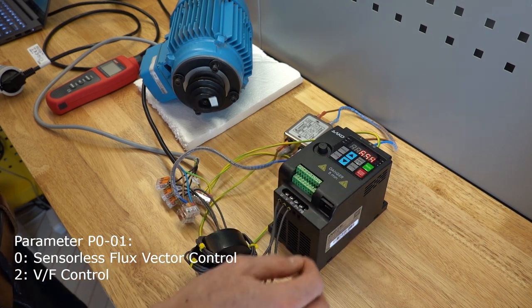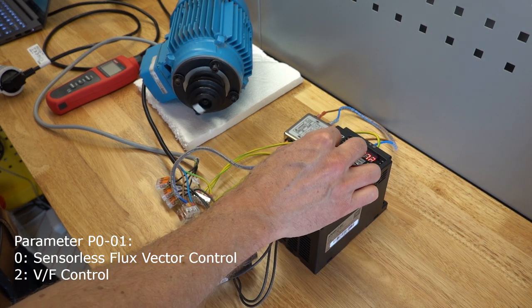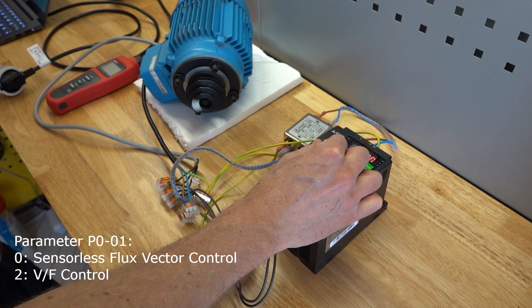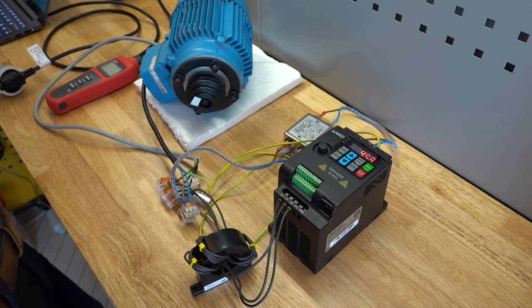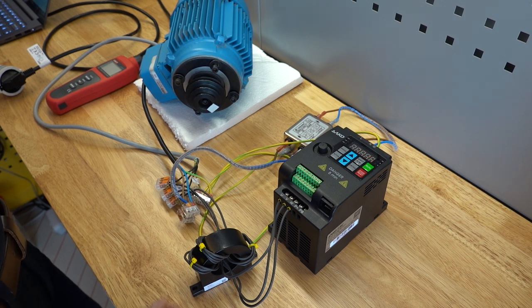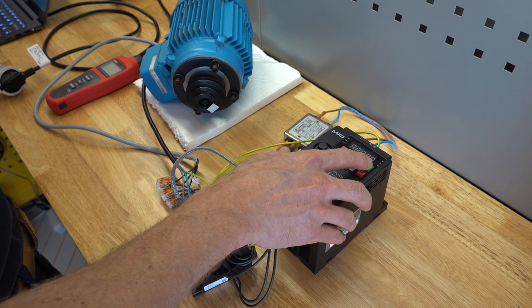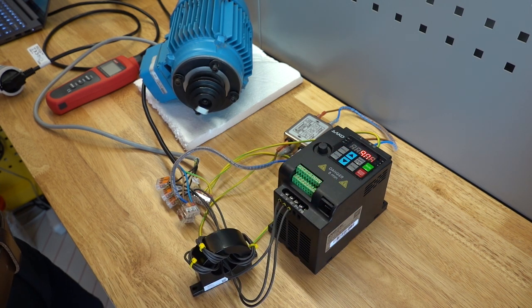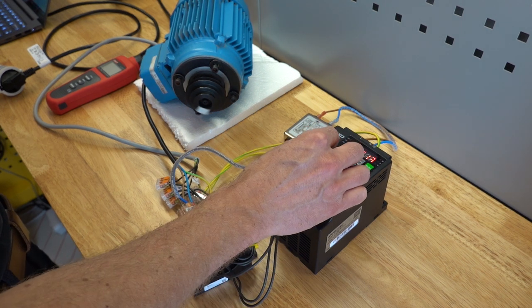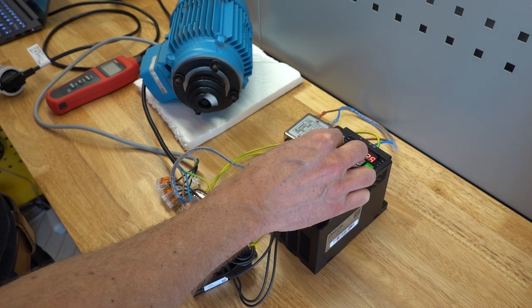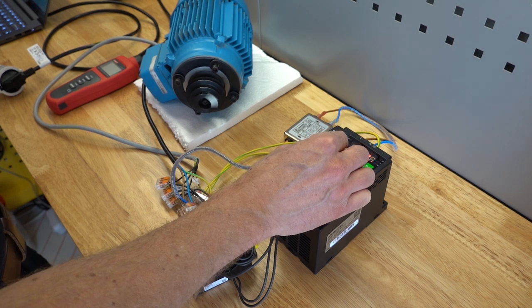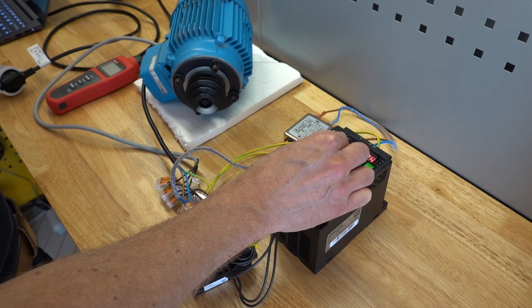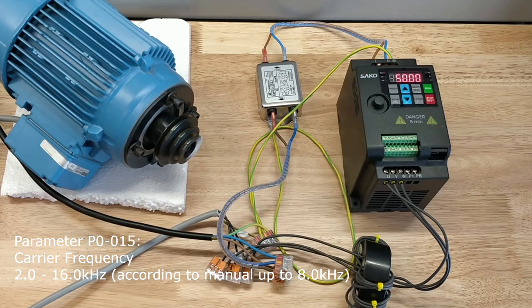By default, the motor control is set to VF control, which is the most simple control mode. This works, but makes the motor emit a high pitch noise. I changed the setting to sensorless flux vector control mode, which made a big difference. It sounds much better now. This mode is an efficient method to control a motor and adapts to the motor dynamics without the need for an encoder feedback. I am not going to pretend that I fully understand how this works, but the important thing is that it does work.